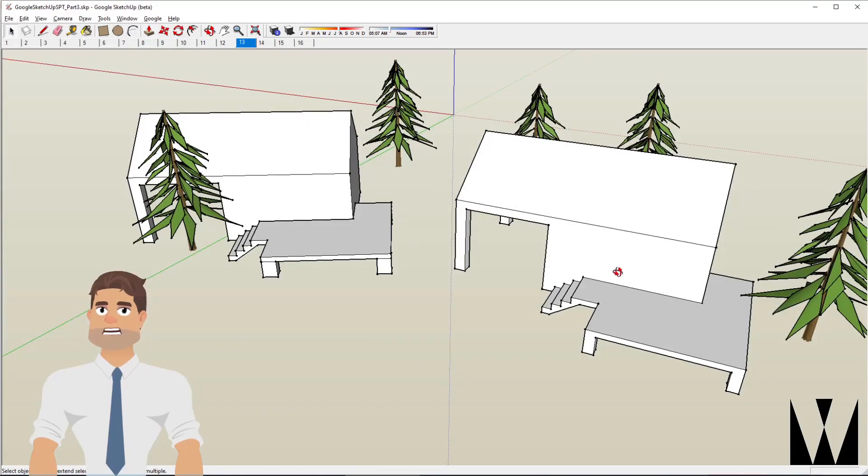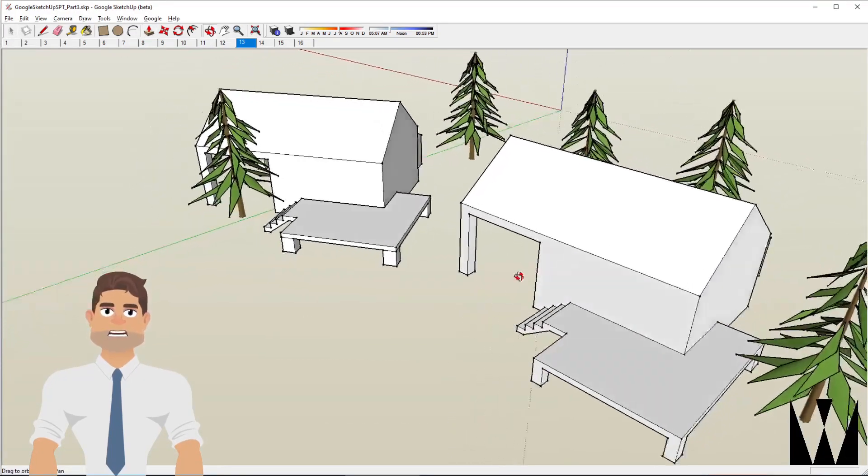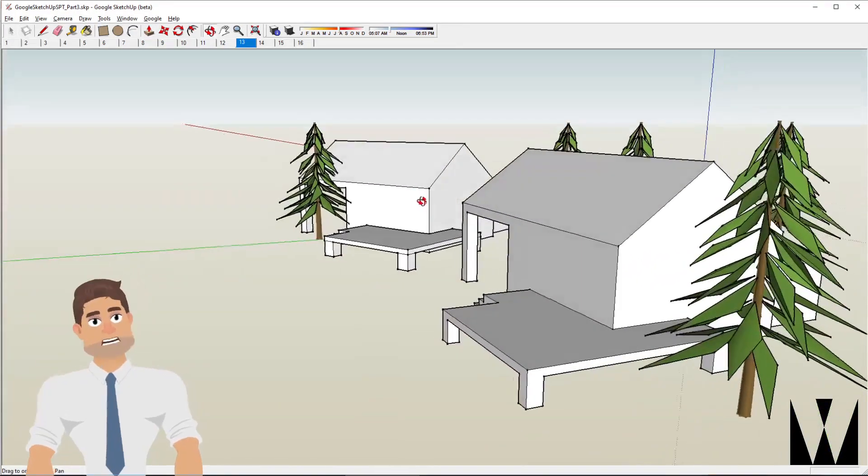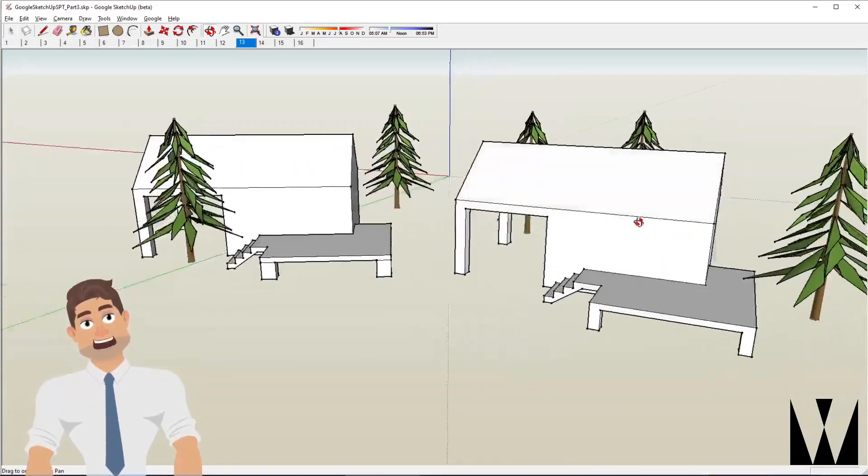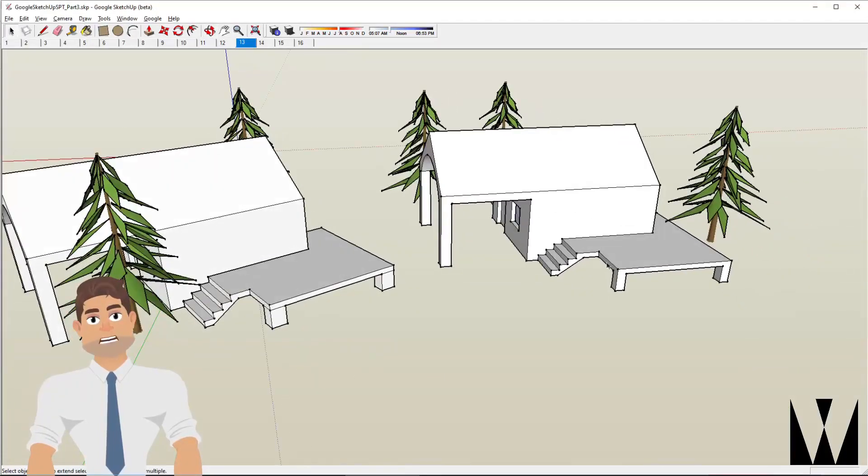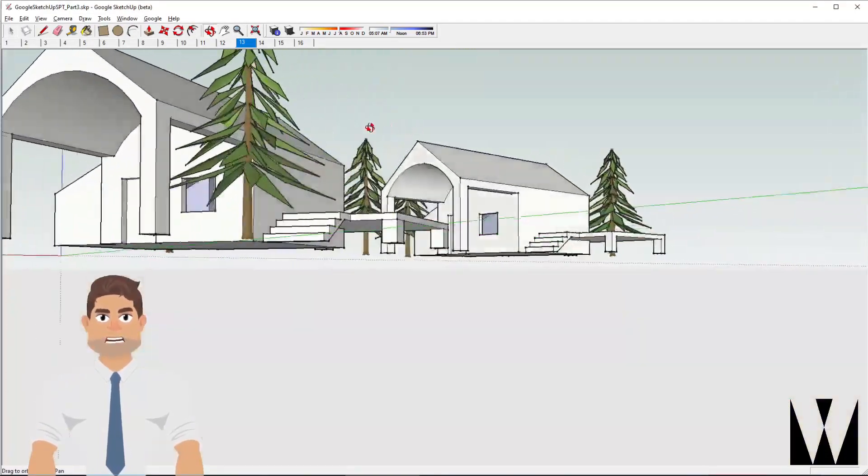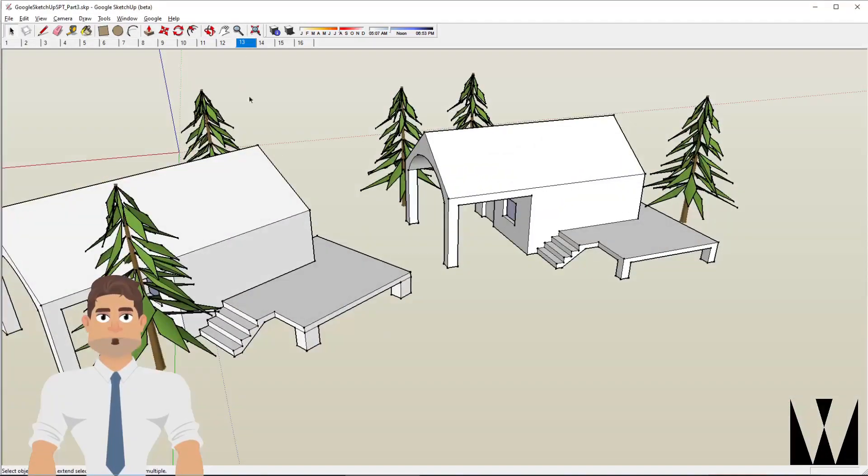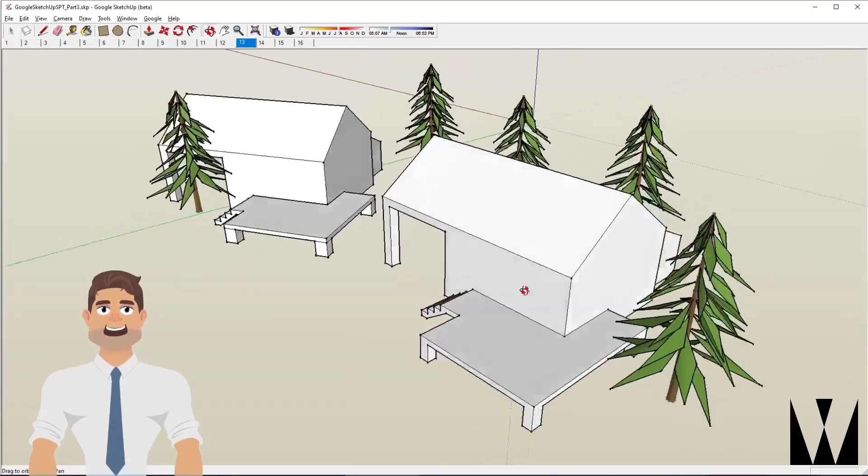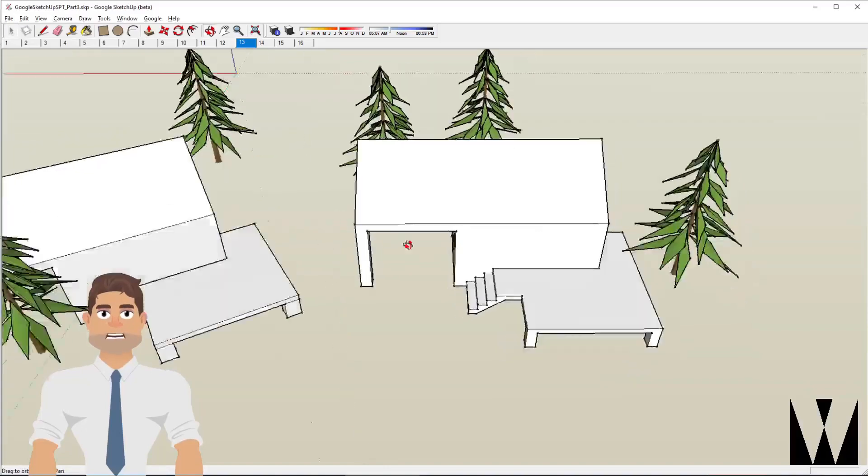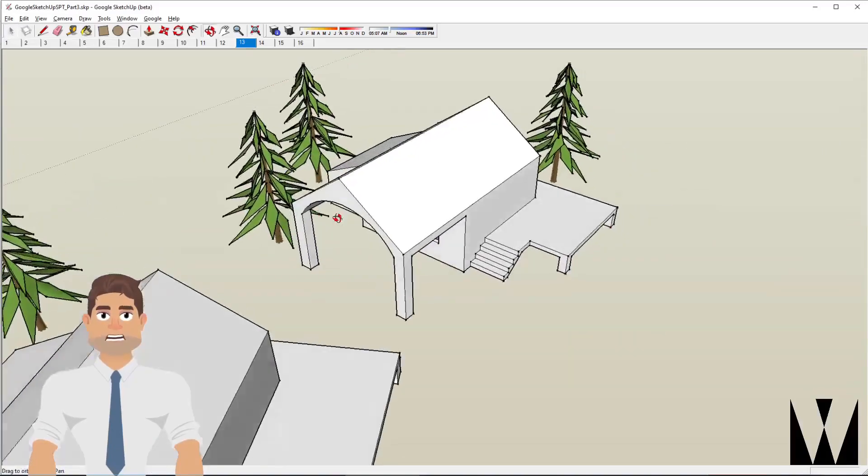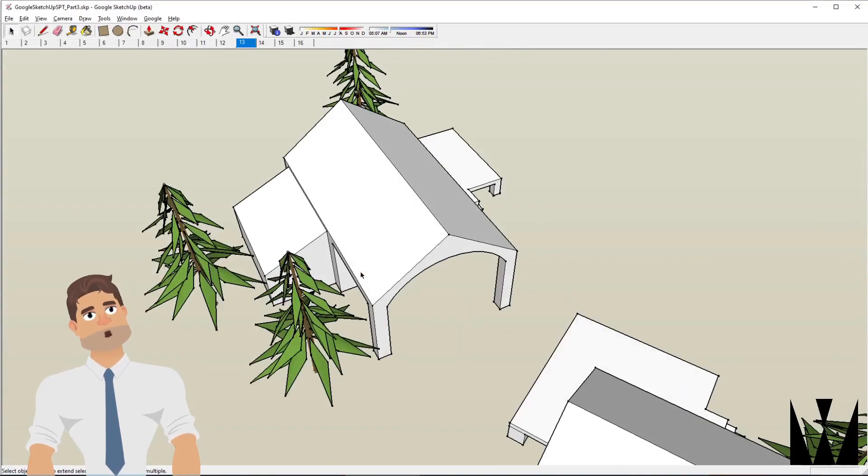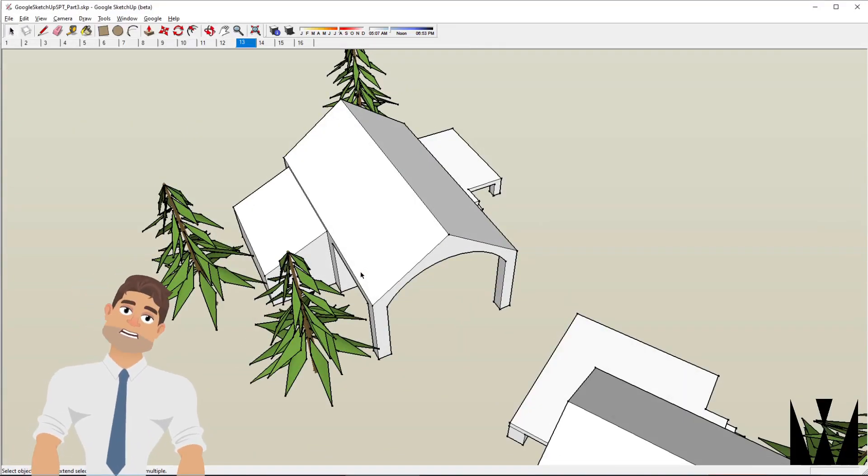And that brings us to the end of our beginner tutorial on SketchUp. As you would have noticed, it is a very simple software to use with a simple set of tools, but it is very, very versatile in terms of even precision drawing as may be necessary, which we will cover in the next video. See you then.